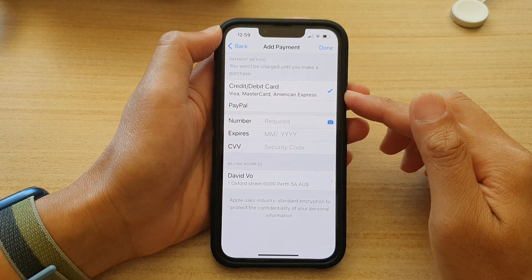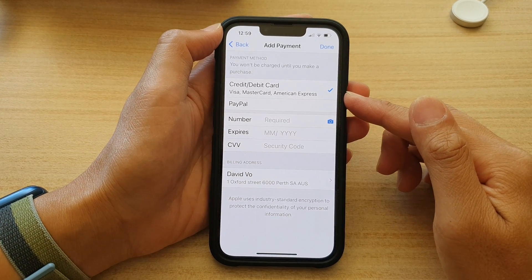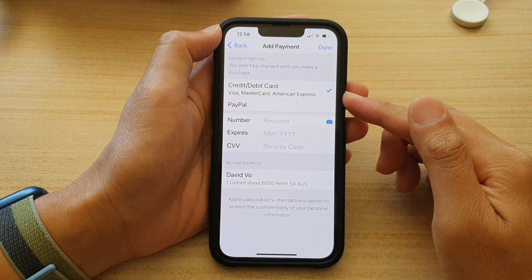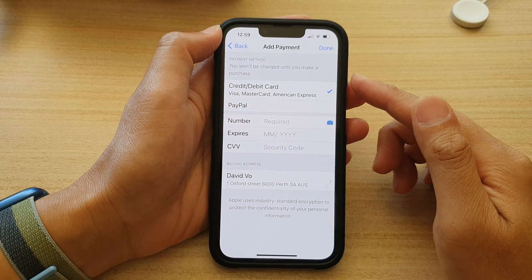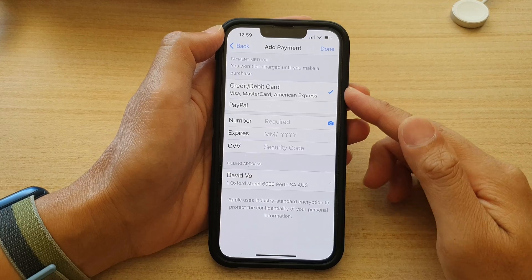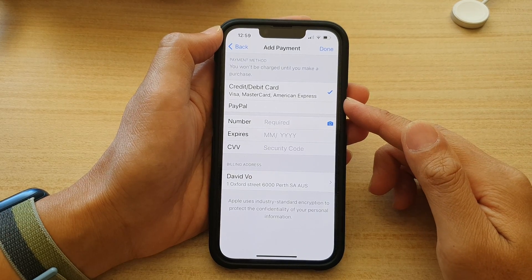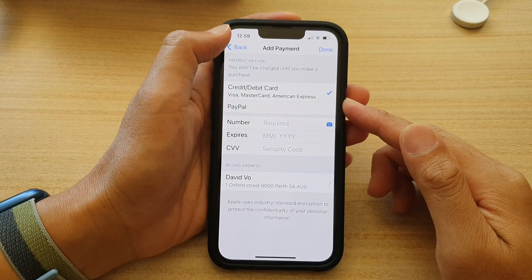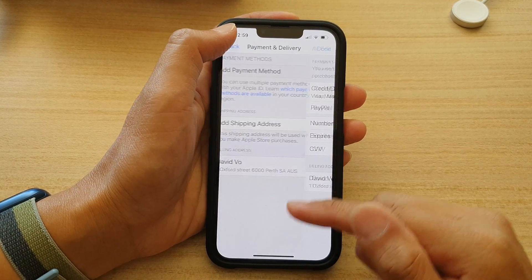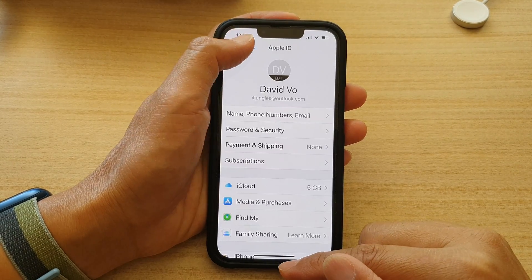How to add a credit or debit card to your Apple ID payment and shipping on the iPhone 13 series.